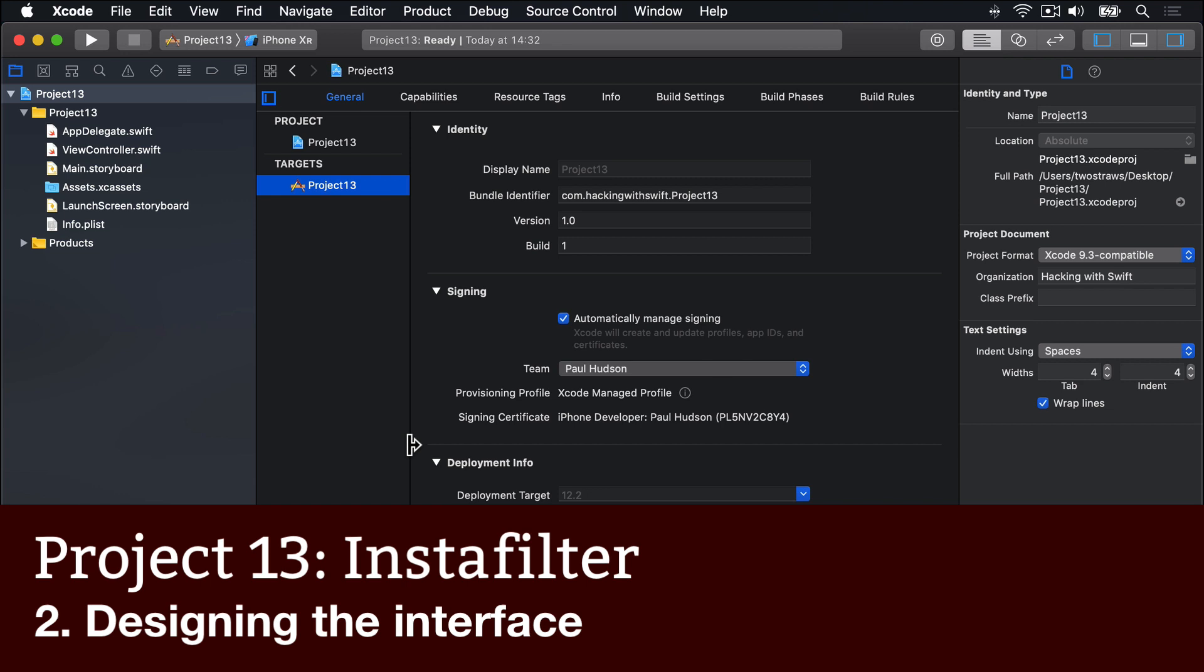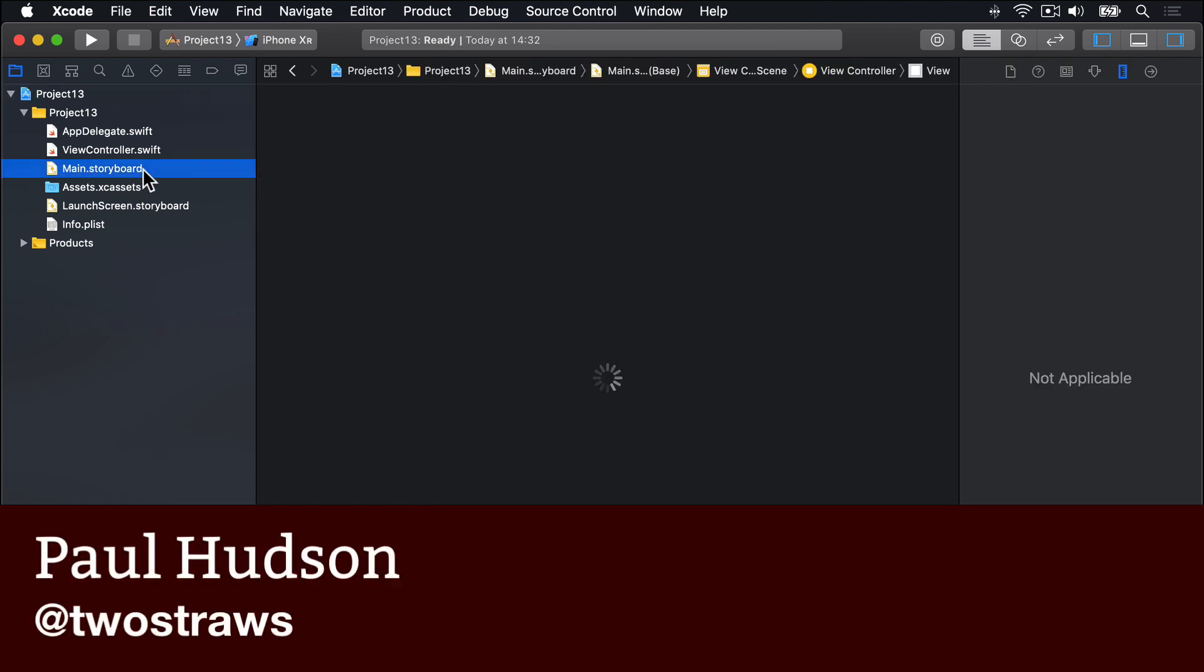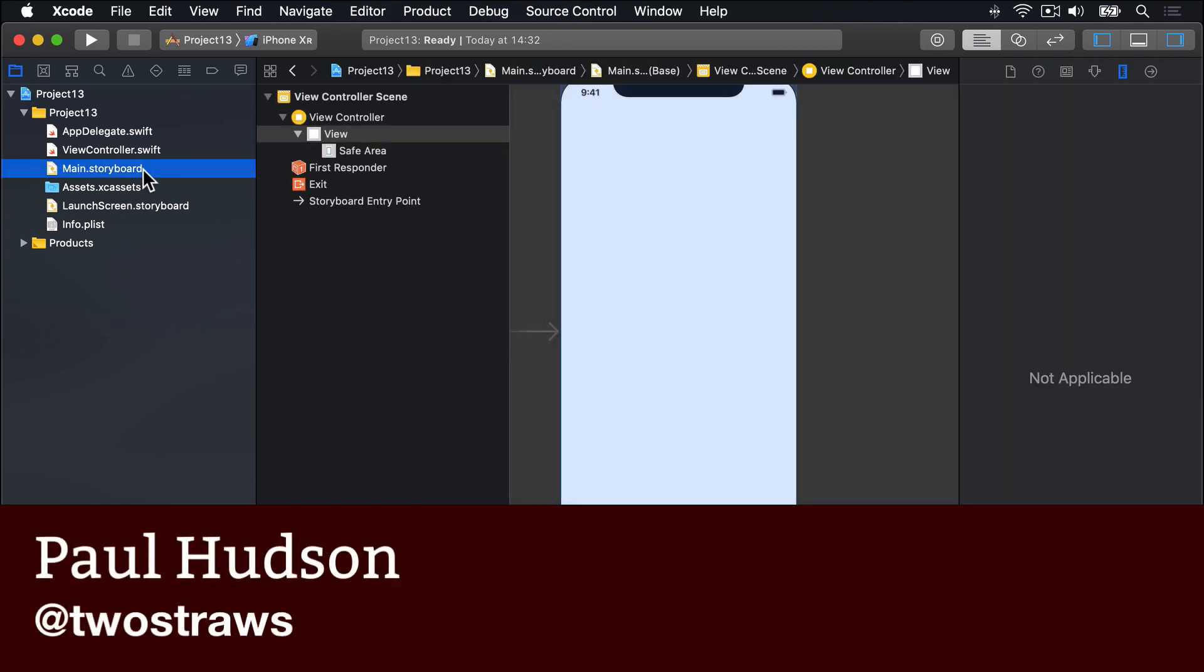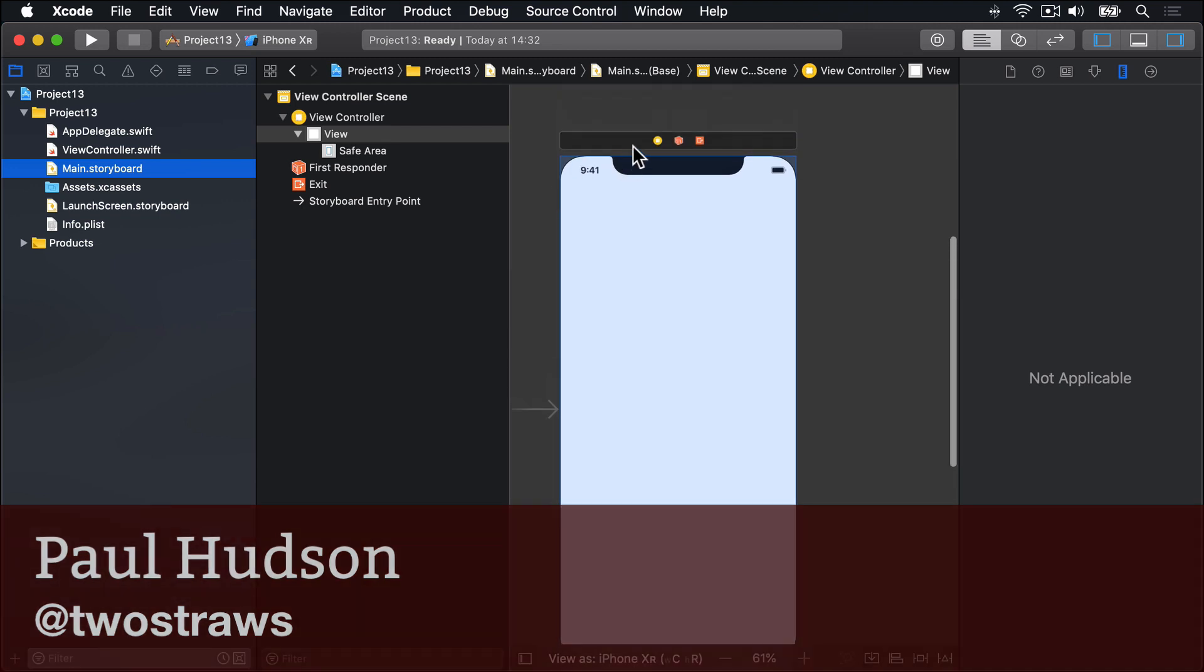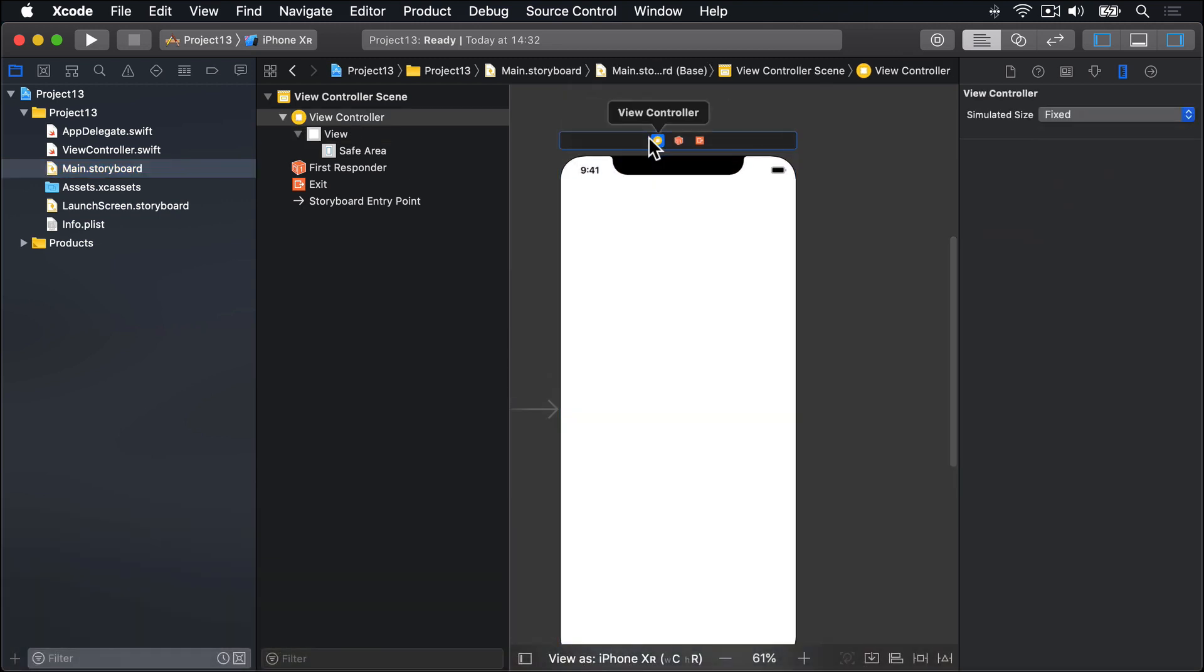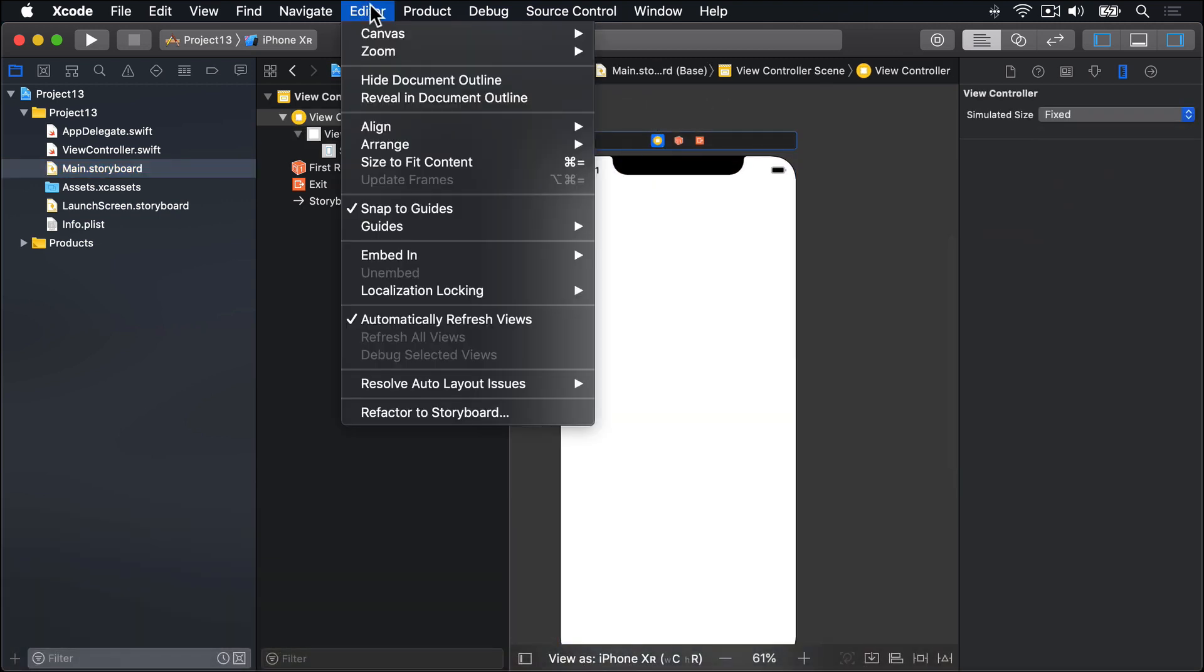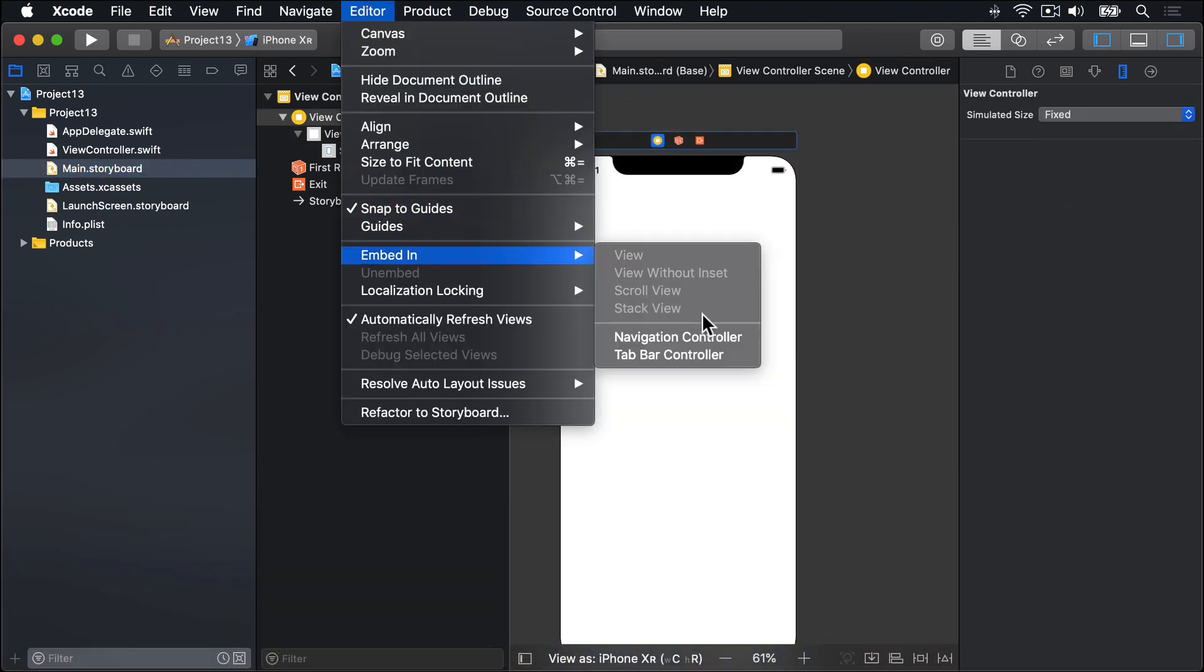We're going to start by designing the interface for our app. So go ahead and open Main.Storyboard in Interface Builder. And then as usual, please select the View Controller and go to Editor, Embed in Navigation Controller.